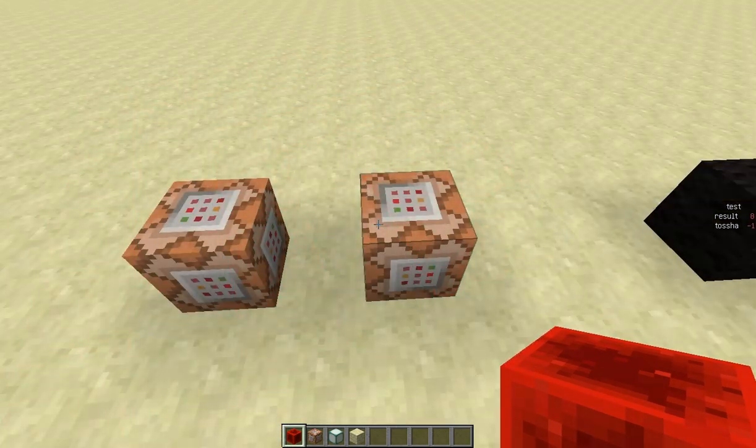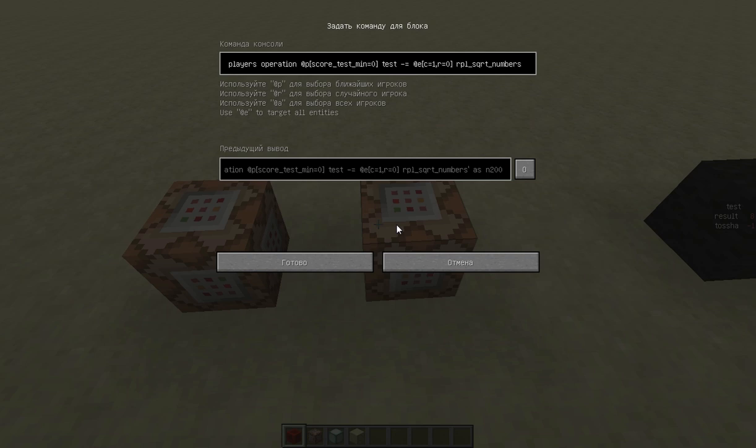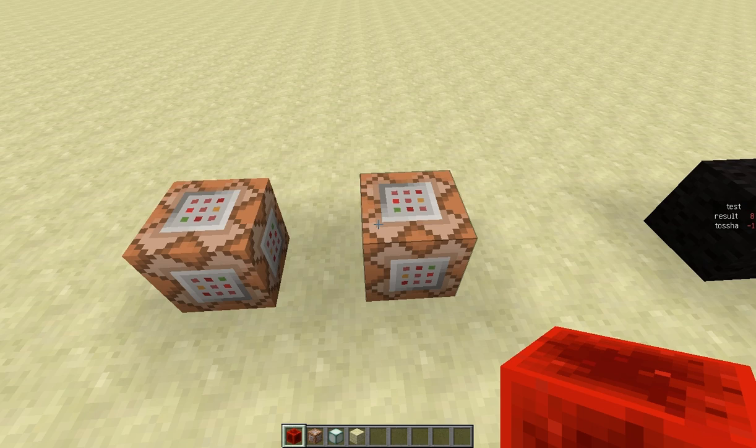So how did I manage to do such thing with just one command block? Well easy with Armistance. Armistance are so good. You can place armor on them. You can do sculptures with them. You can even calculate square roots with them.